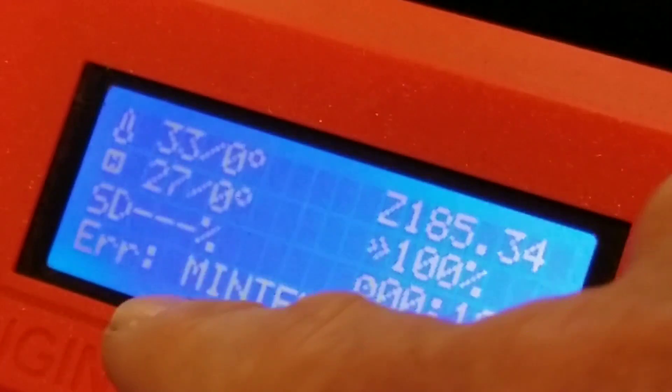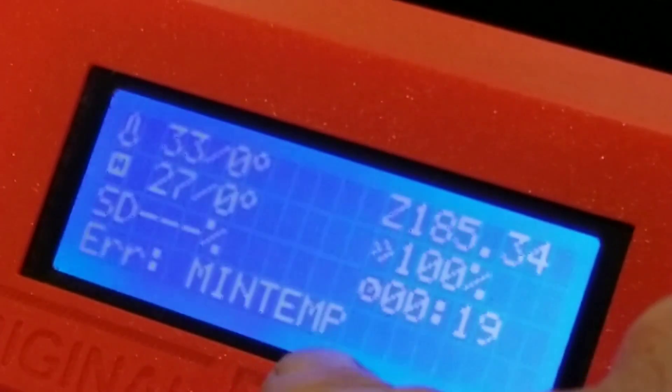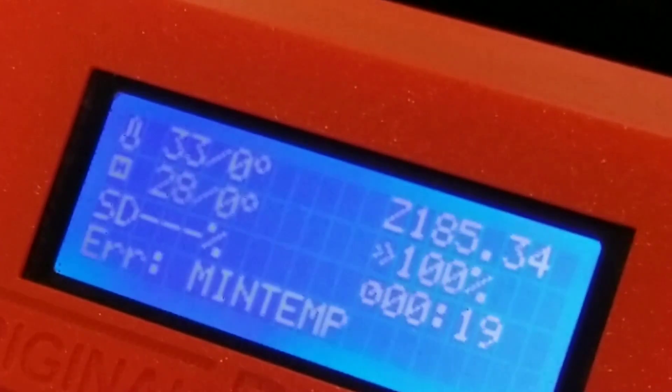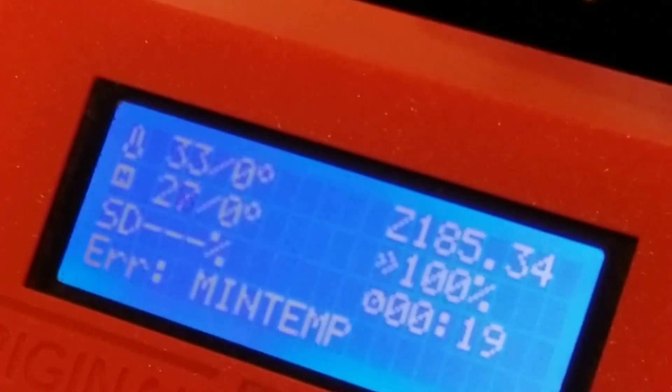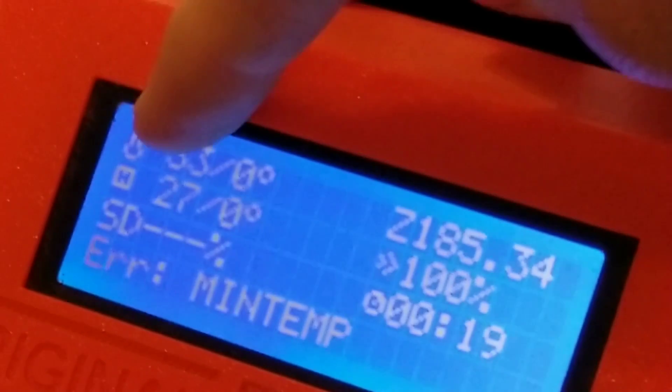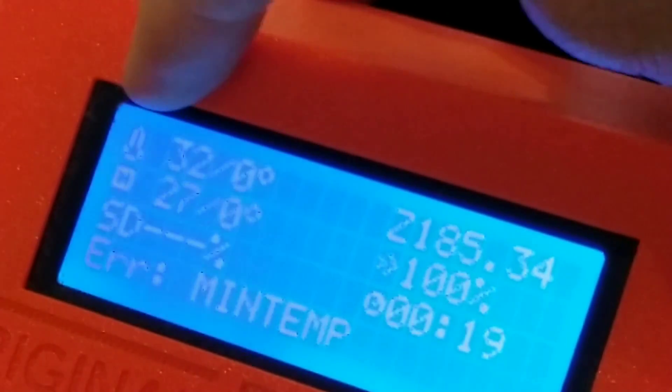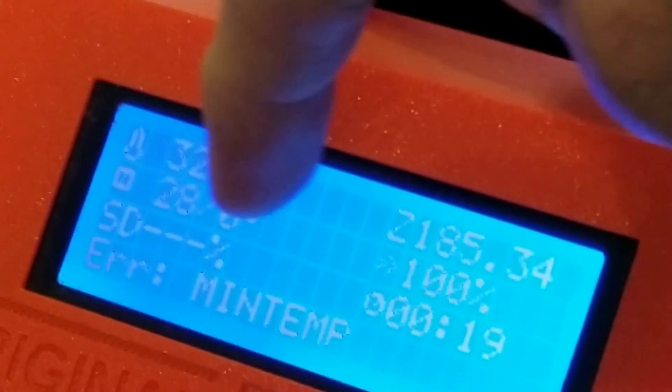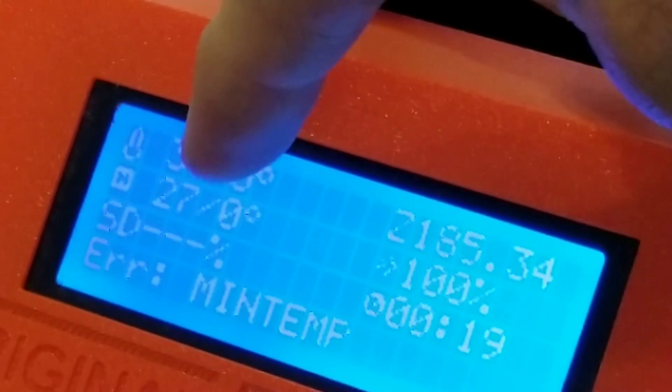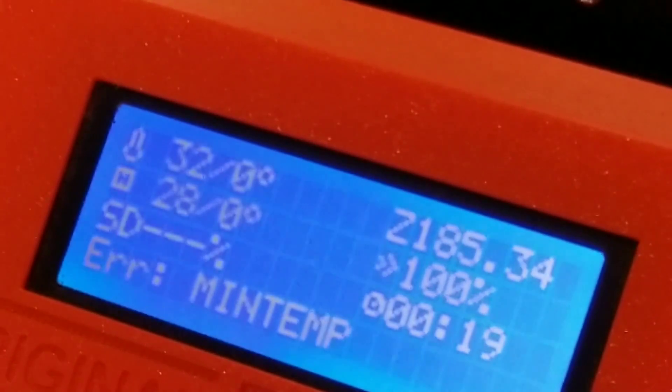Let's have a look. As we can see here, it says error, min temp. Now, at the top over here, we see this is our extruder temperature and this is our bed temperature. And they both seem to be working, getting a reading.